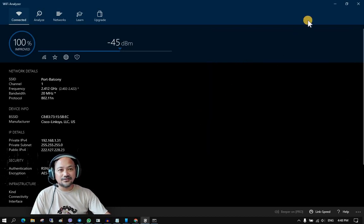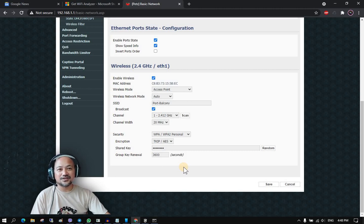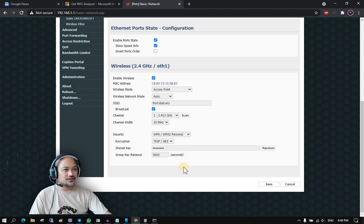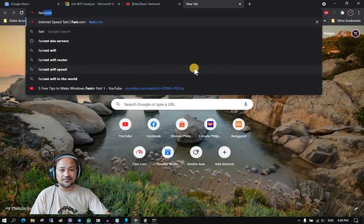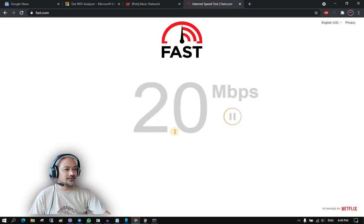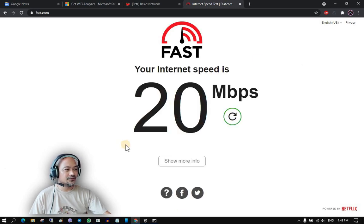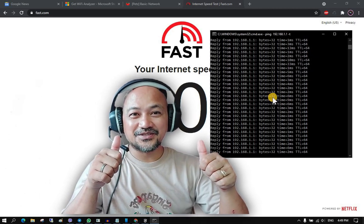Wi-Fi latency does affect your internet connectivity. As long as there is no channel interference, your connection to the internet will be more stable. Since it is now on channel 1, let's do a speed test using fast.com. I am currently subscribed to a 20 Mbps bandwidth plan, and it is now stable at 20 Mbps per second with no request timeouts on my latency ping.